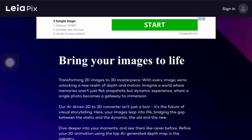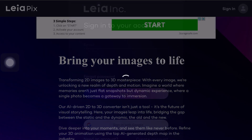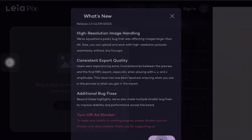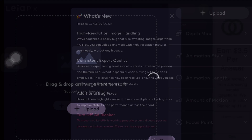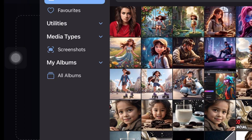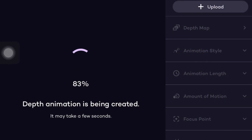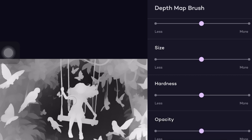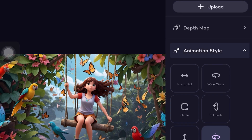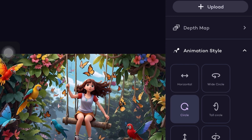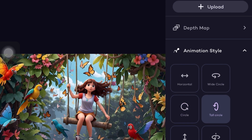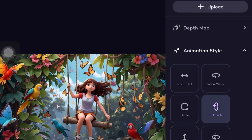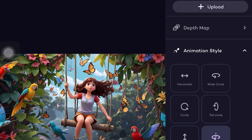Now let's move on to our next tool, LeiaPix. To use this tool you need to sign up, which you can do using your Google account. Once signed up you will encounter an interface where you can upload the image you want to animate. On the side you will find various settings. You can customize your animation by adjusting parameters such as depth, size, hardness, and opacity using the depth map. Additionally you have options for animation styles including horizontal, wide circle, circle top, circle, and perspective.